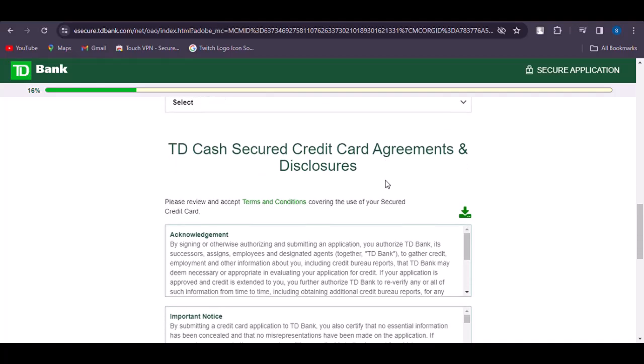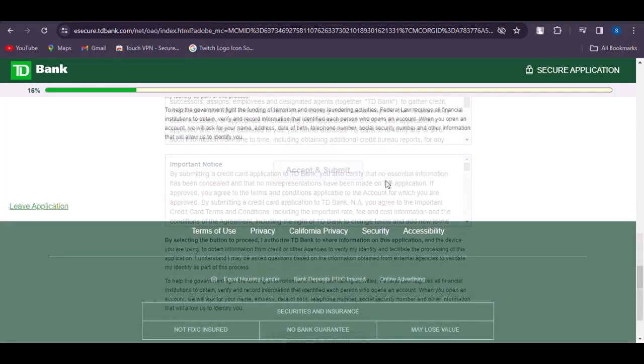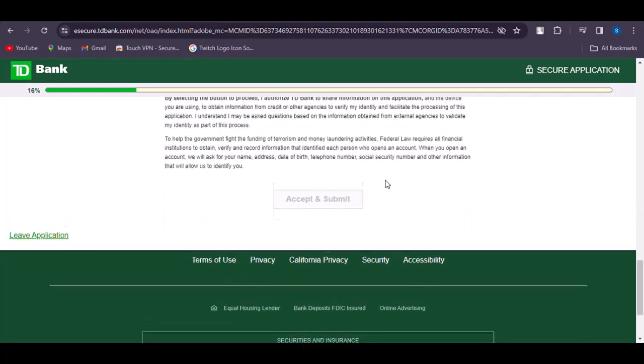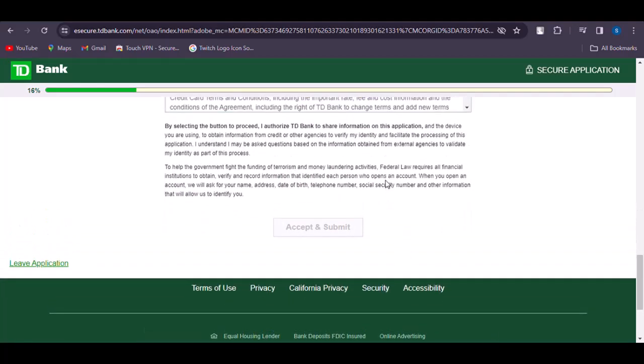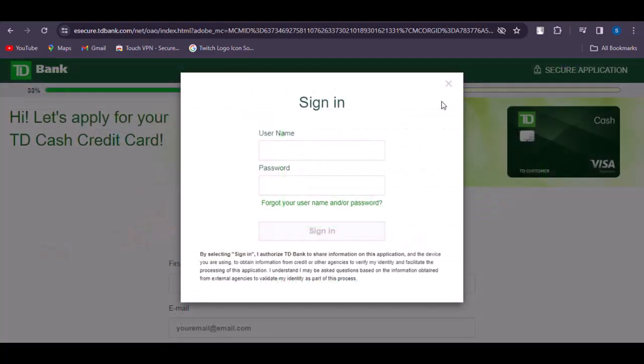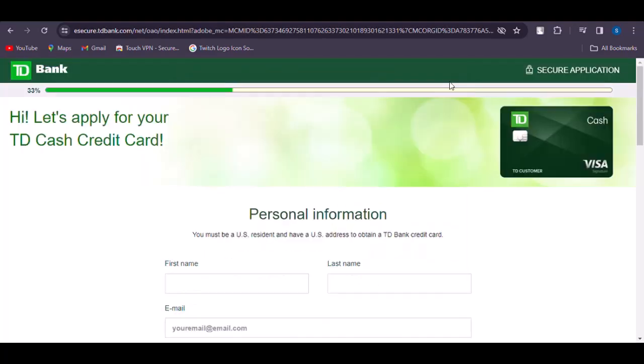Once you have filled everything in, tap Accept and Submit. Your request will be submitted and you will be notified regarding whether it is confirmed or not. That is the way to apply — hope this video was helpful, thank you so much for watching.